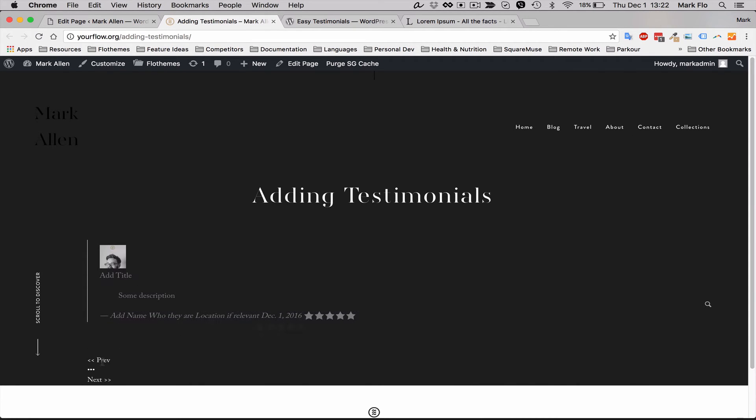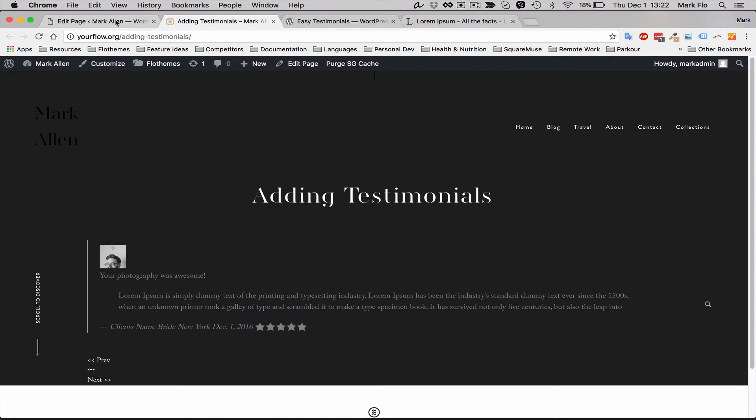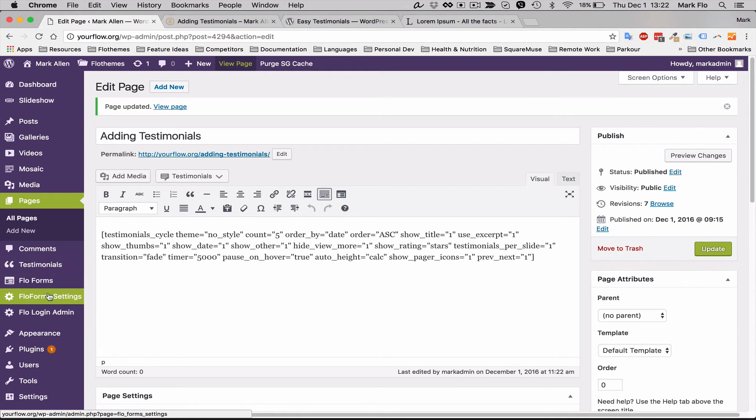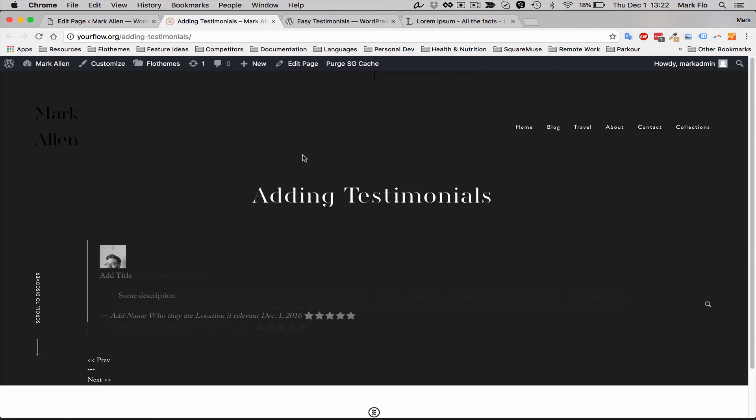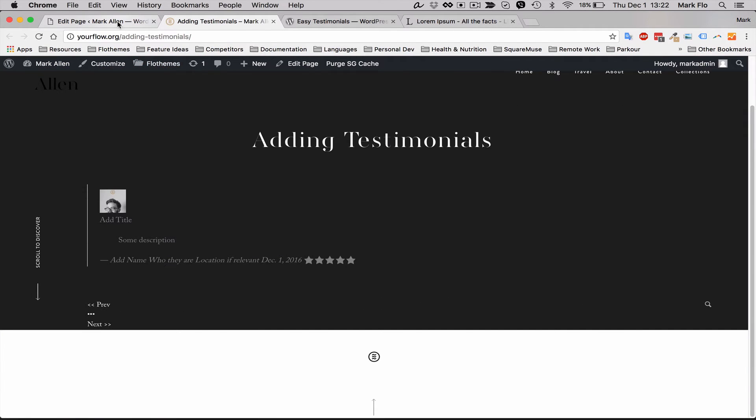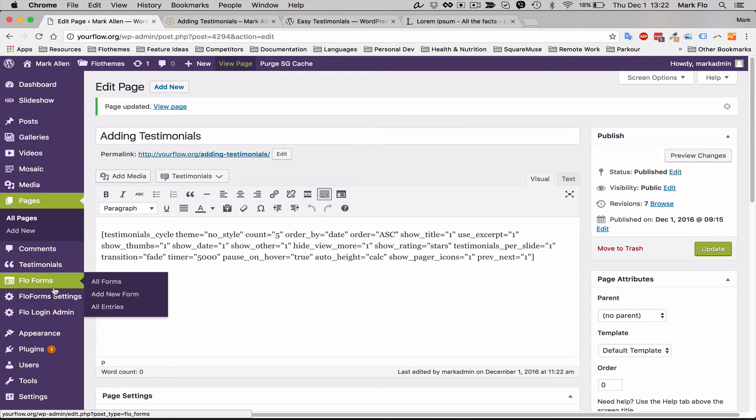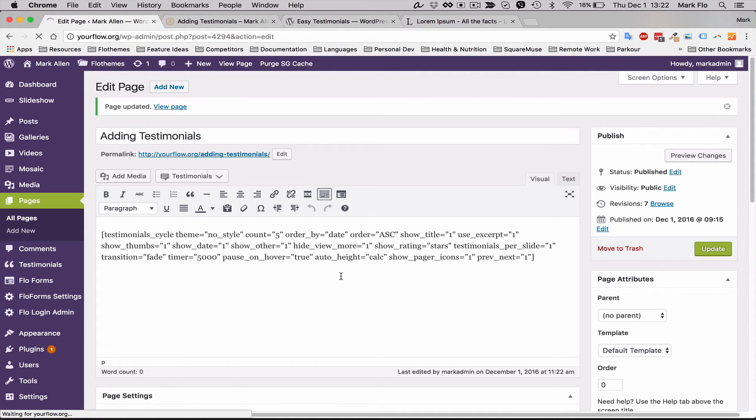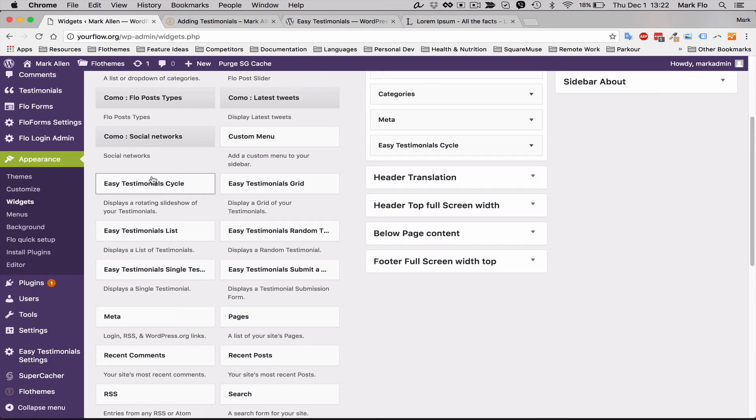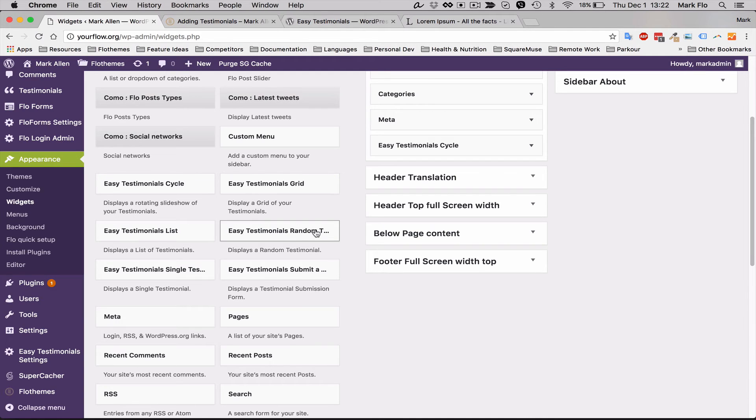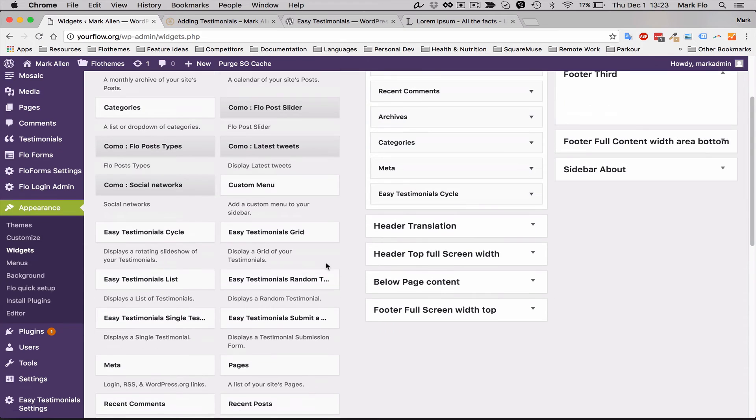Another option, maybe you want to add it to the footer of your site for example. You can do this with widgets. If you go to appearance in widgets, you'll see that there are six widget options that have been added by the testimonials plugin: the cycle which is the one I just showed, there's a grid view, the list view, the random, the single testimonial, and there's actually also an option for submit a testimonial.